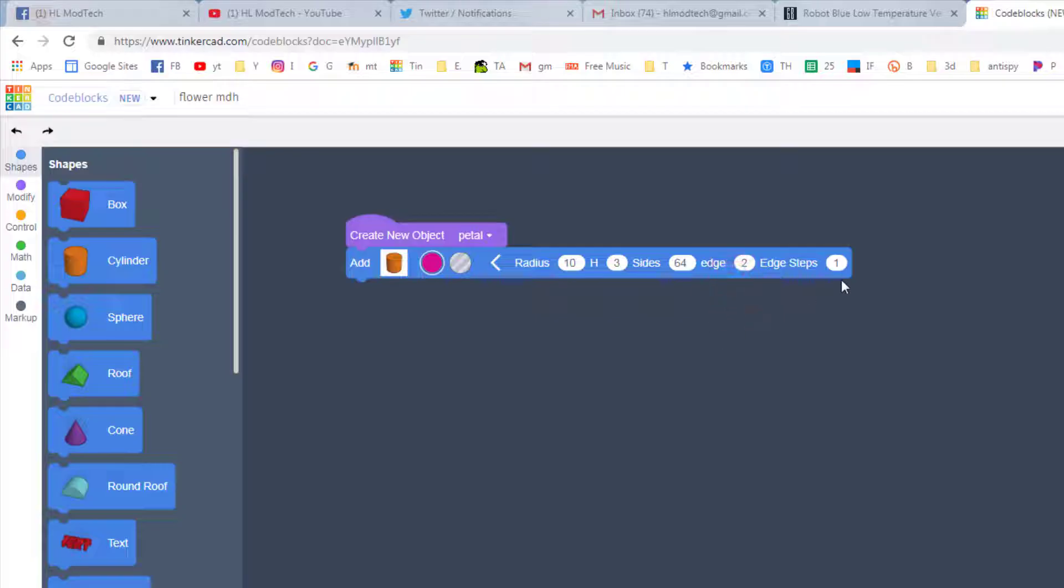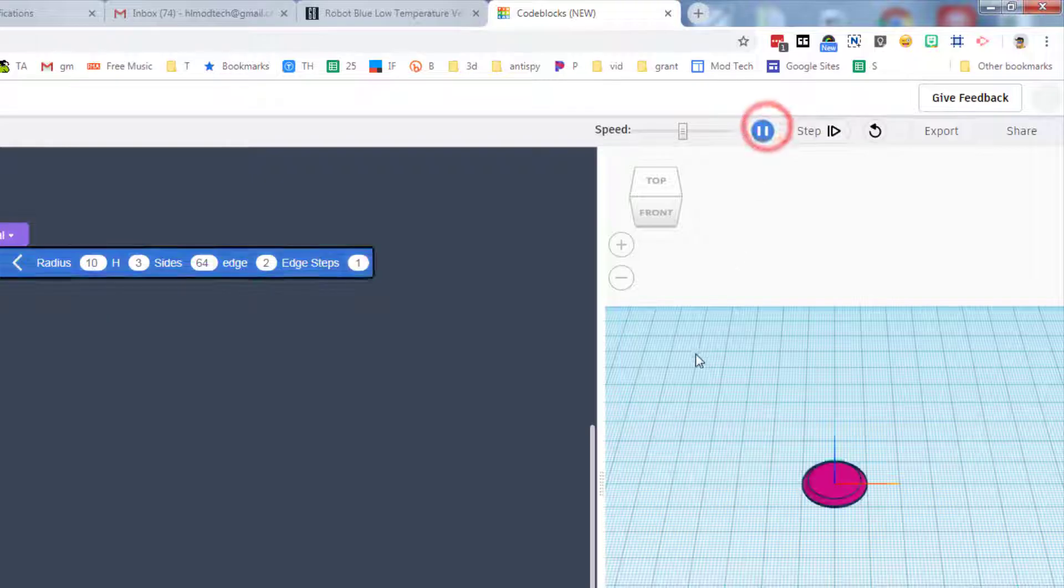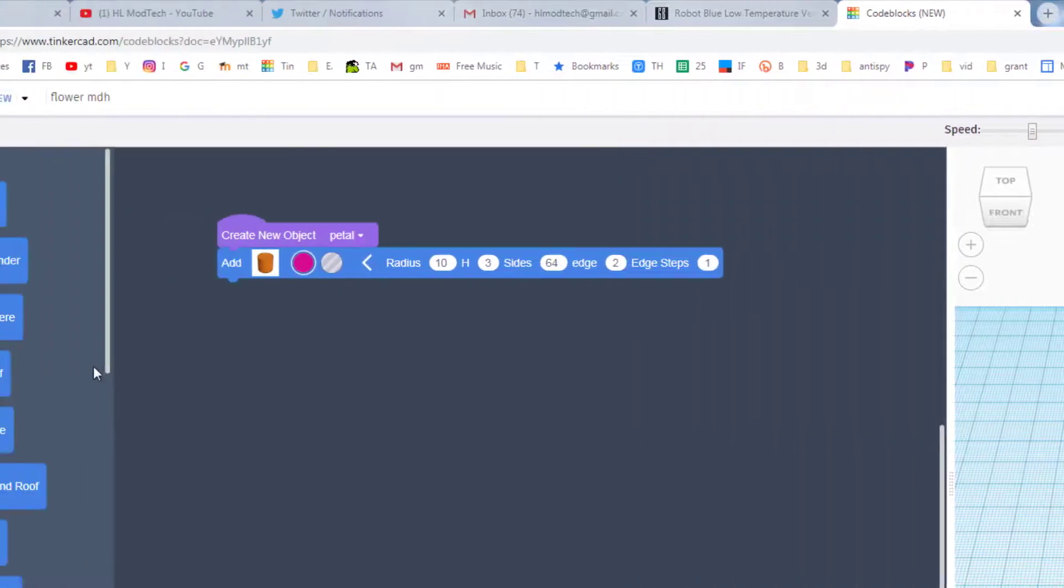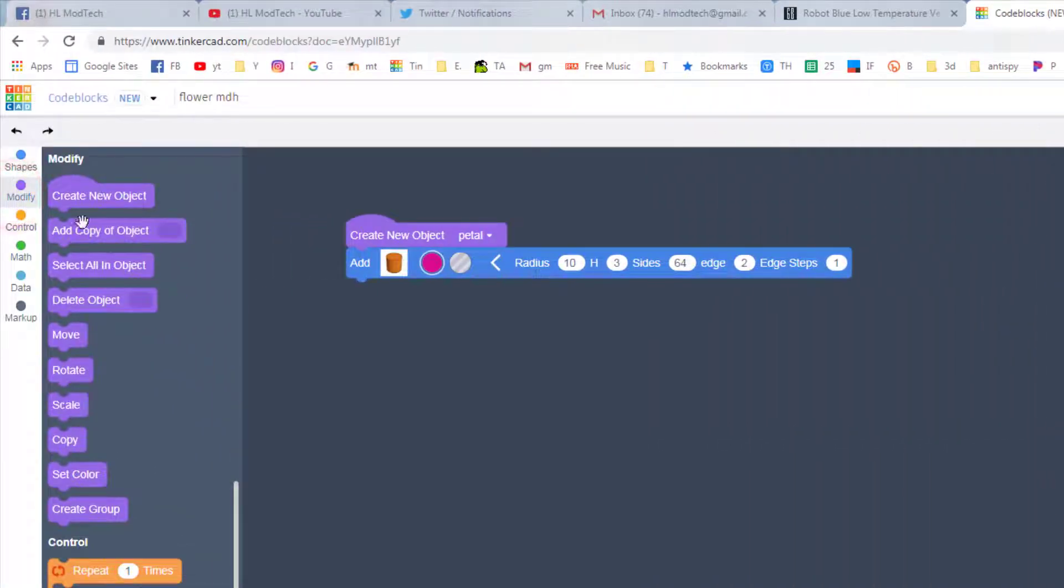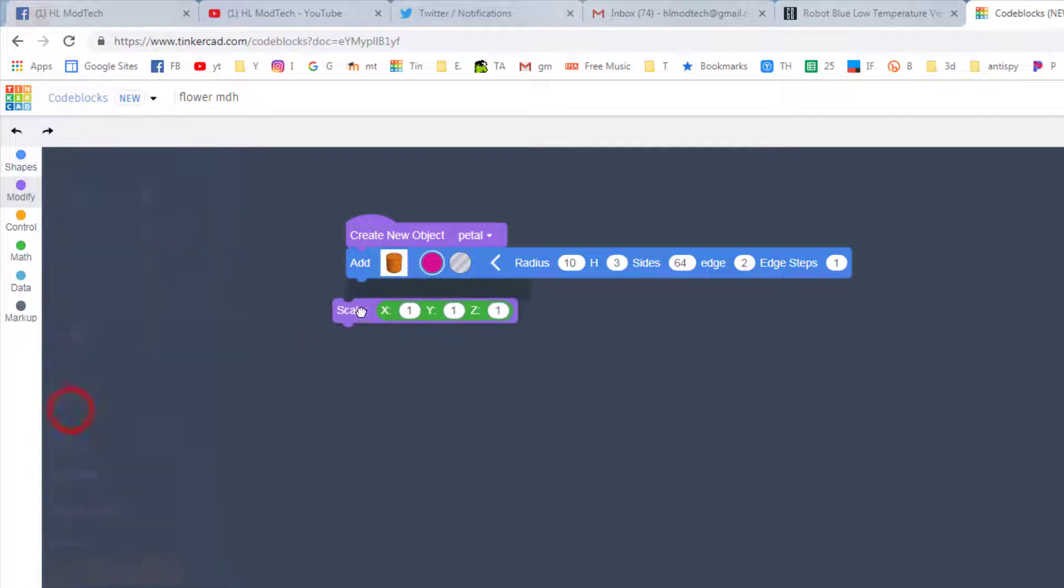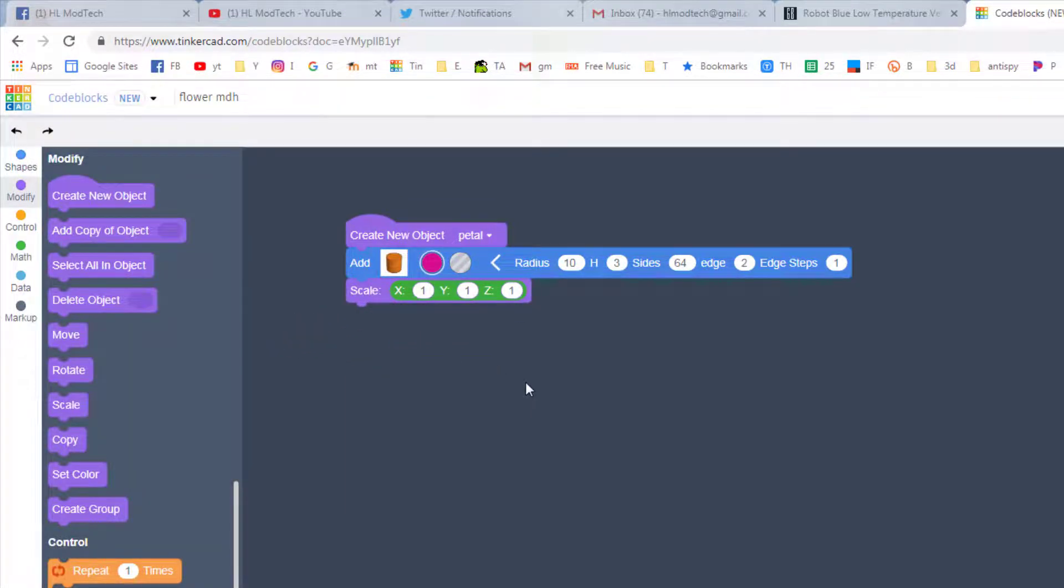If you hit play right now your petal is kind of silly. It's kind of a circle. Check this out though. We're going to go to modify and we're going to pull out the scale tool. And the scale lets you turn this into something that looks more like a flower petal in an instant.